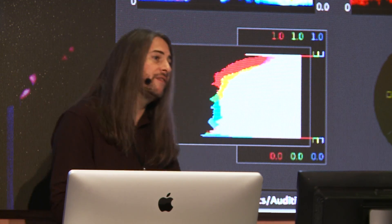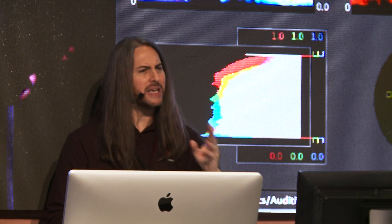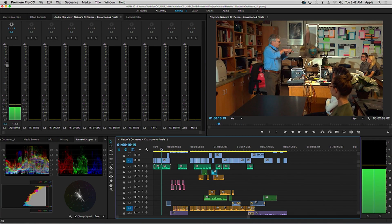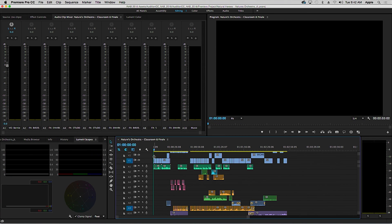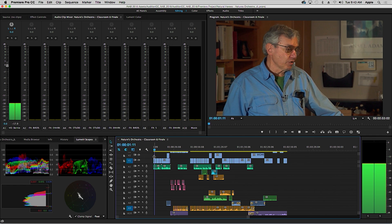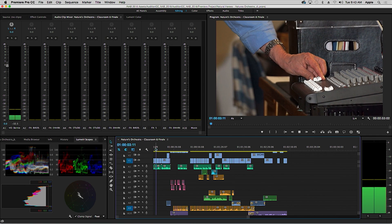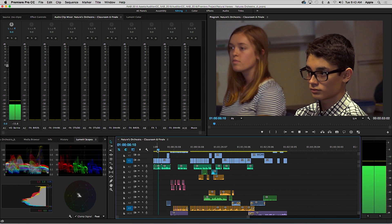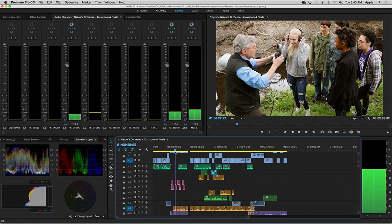This will hopefully inspire you — coming soon to the next version of Premiere and Audition — to want to work with audio and to feel confident that the audio you deliver will follow broadcast standards and be broadcast deliverable ready. So we have a project here. This is a film called Nature's Orchestra, set in a really remote area, by someone named Stephen Most.